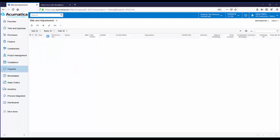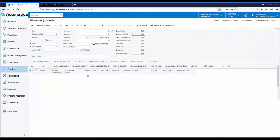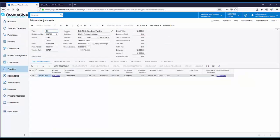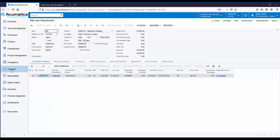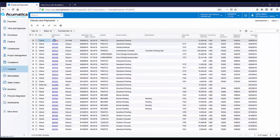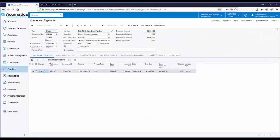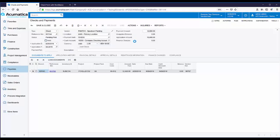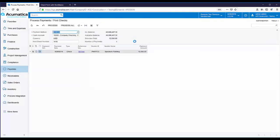When we look at the vendor bill, you will see there is no alert next to the vendor name. When we look at the check, you can see no alerts are being displayed because there are no longer any outstanding lien waivers. We will take the check off hold and print the check. No pop-up is displayed, because there are no outstanding lien waivers. The check can be printed and posted.